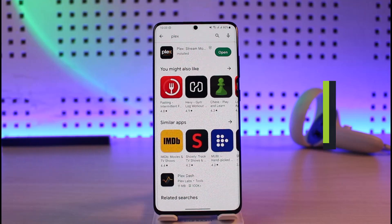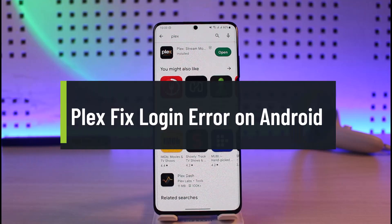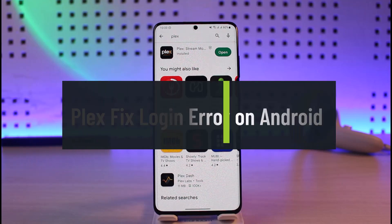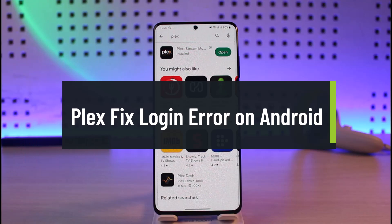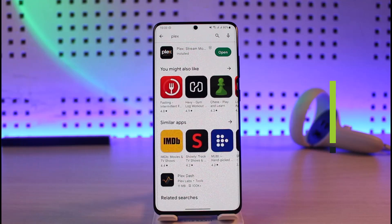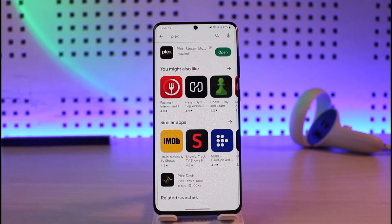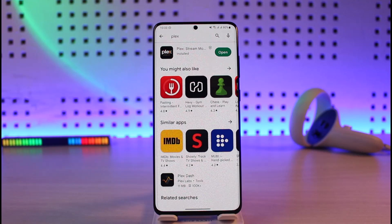How to fix Plex streaming movies application login error on Android. Hi everyone, welcome back to our channel. In today's video we are going to be guiding you on how you can fix the login issue on the Plex streaming service app, so make sure to watch the video till the end.